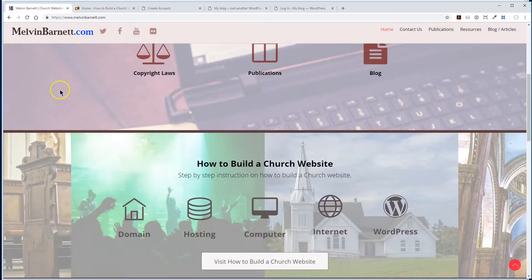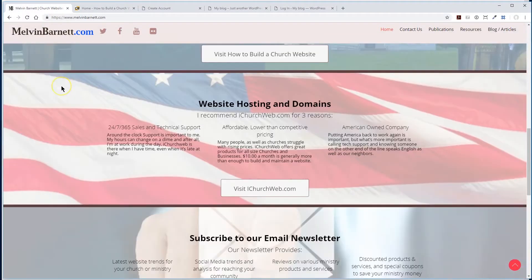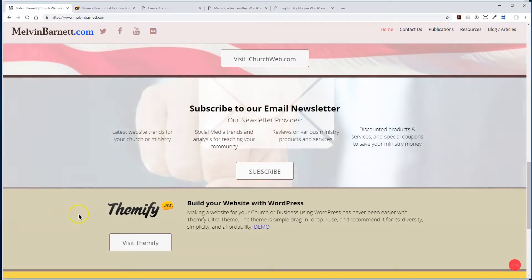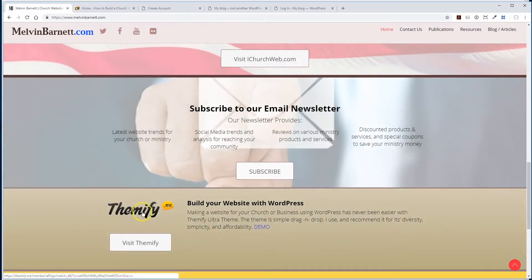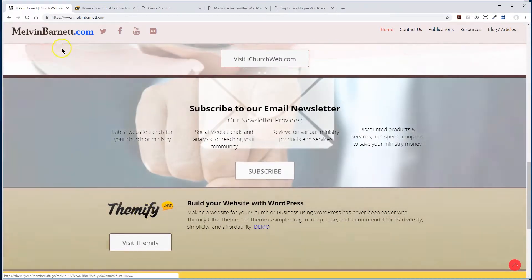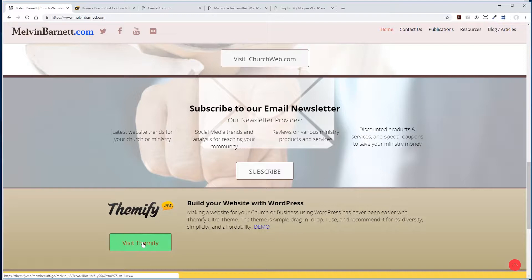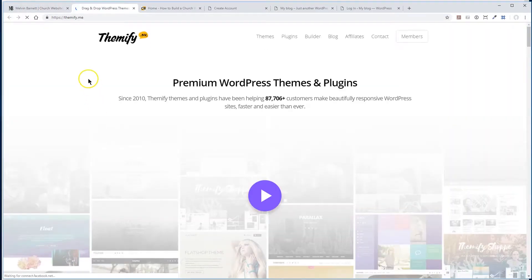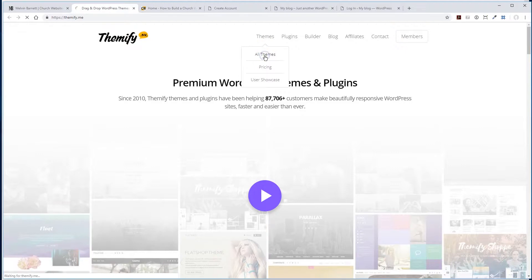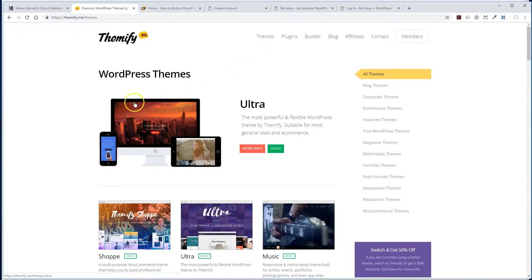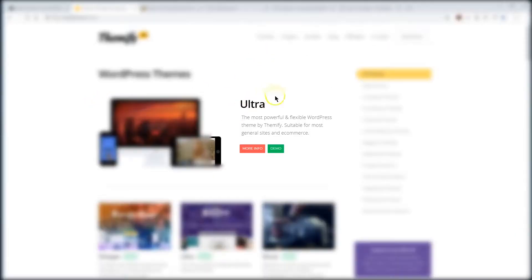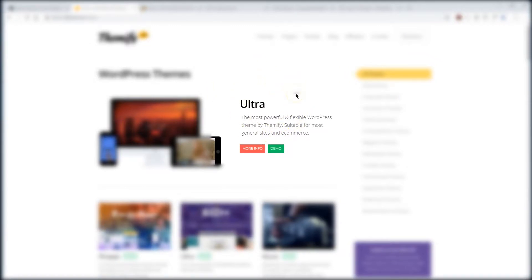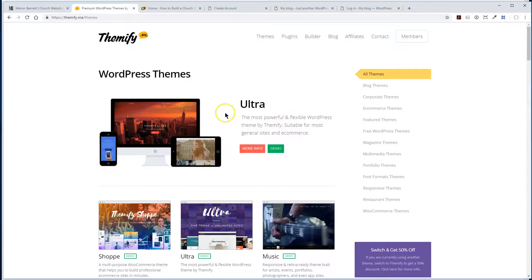I highly suggest the one we're going to be working with, which is from Themify. You can go to my website, melvinbarnett.com, and visit Themify right here. Let's go ahead and do that. We're going to be using this Ultra Theme. And if you go through me, this theme is free of cost.